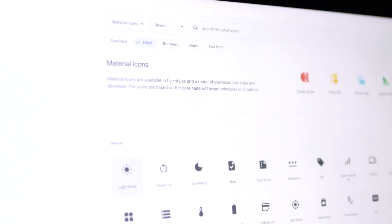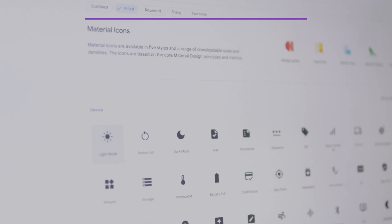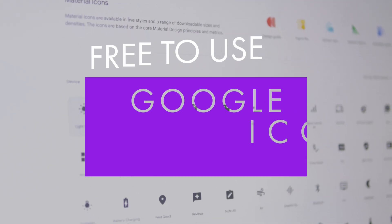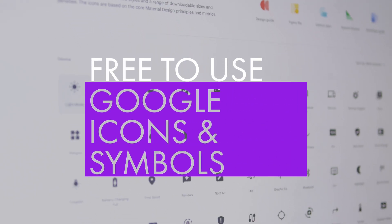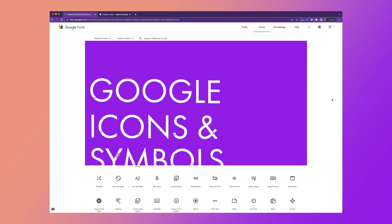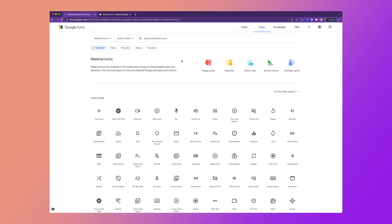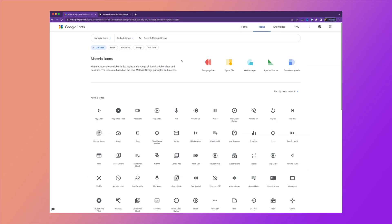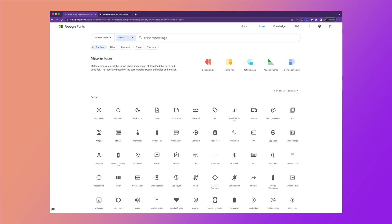Google has released material icons and material symbols that you can use for free. Last year, Google released their material icons for open source use. They're one of the most popular font icons because they're free to use and they're designed to be minimal and universally recognizable, making them extremely versatile.